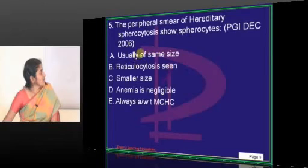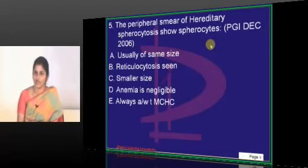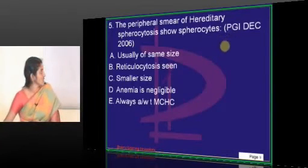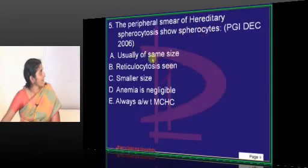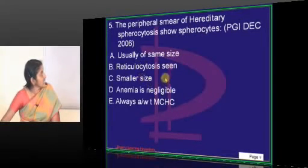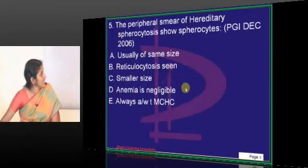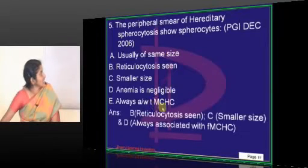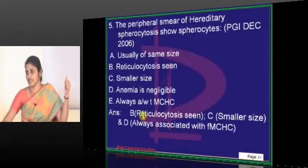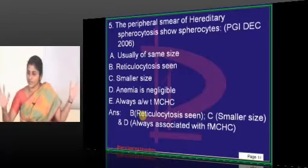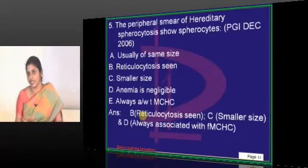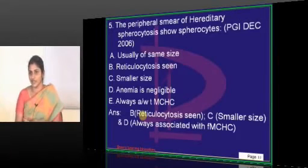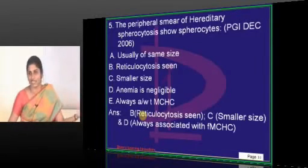The peripheral smear of hereditary spherocytosis shows spherocytes. The characteristic features of spherocytes include: they are usually of the same size, reticulocytosis is seen, they are smaller in size, and anemia may be negligible. They are always associated with increased MCHC. However, some textbooks have discussed this incorrectly — at least in some editions.